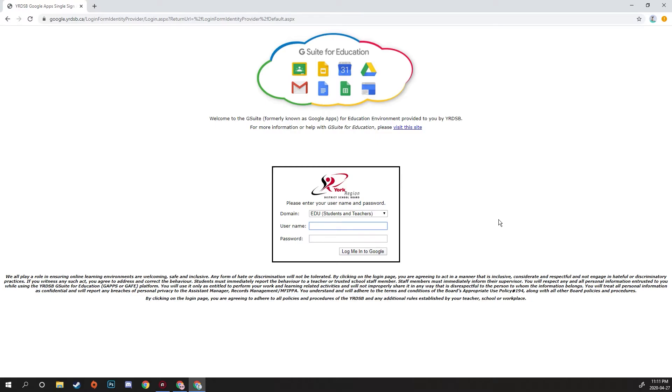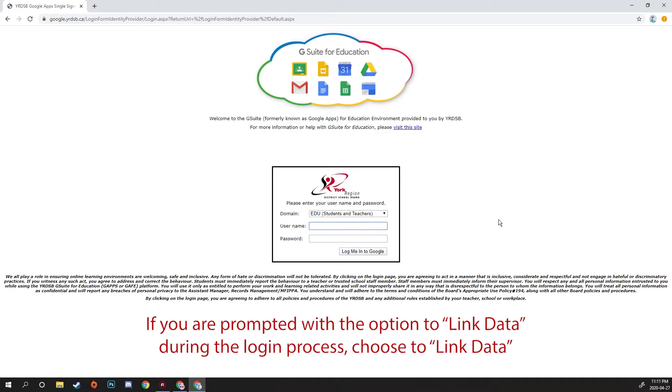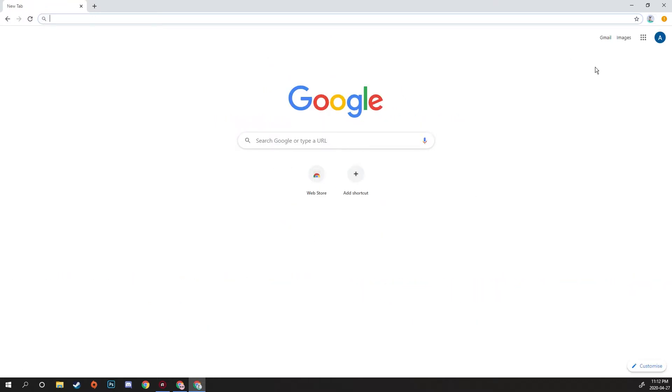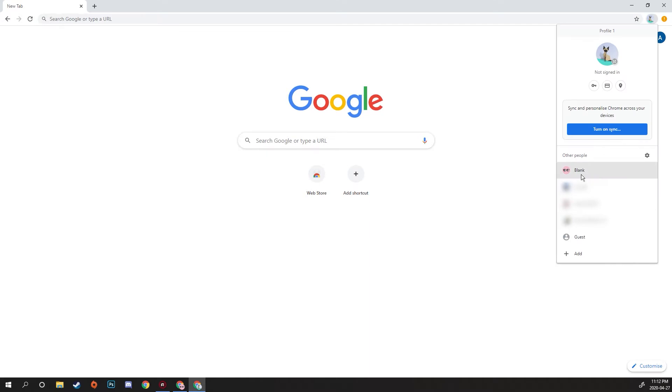And now what we have is a profile here that's linked to this Google account. So now let's say this is Sibling A and we want a Sibling B.